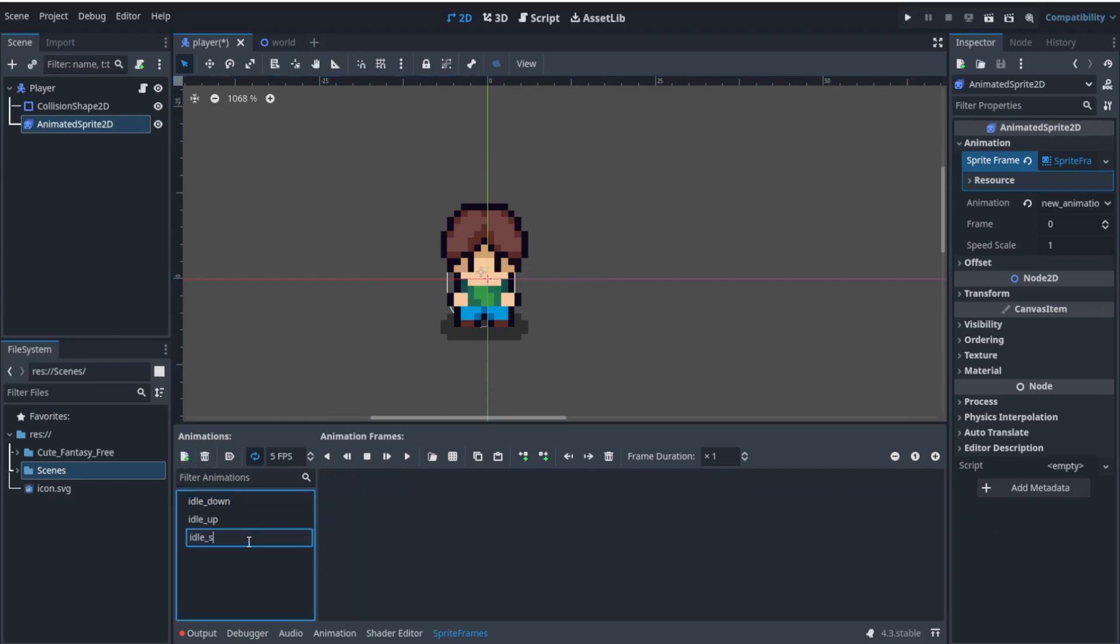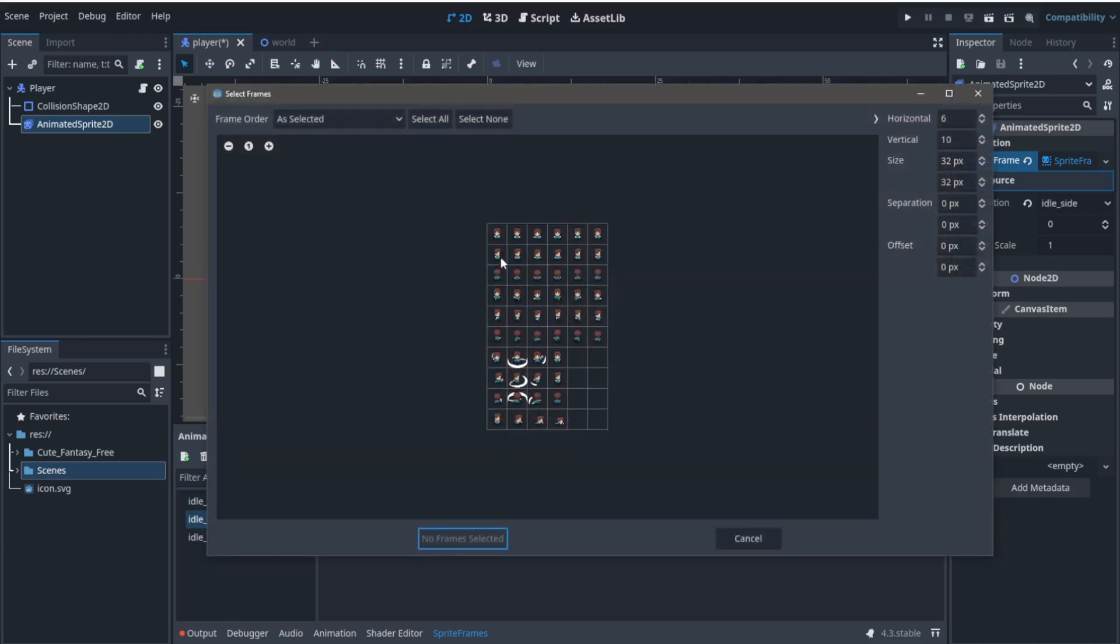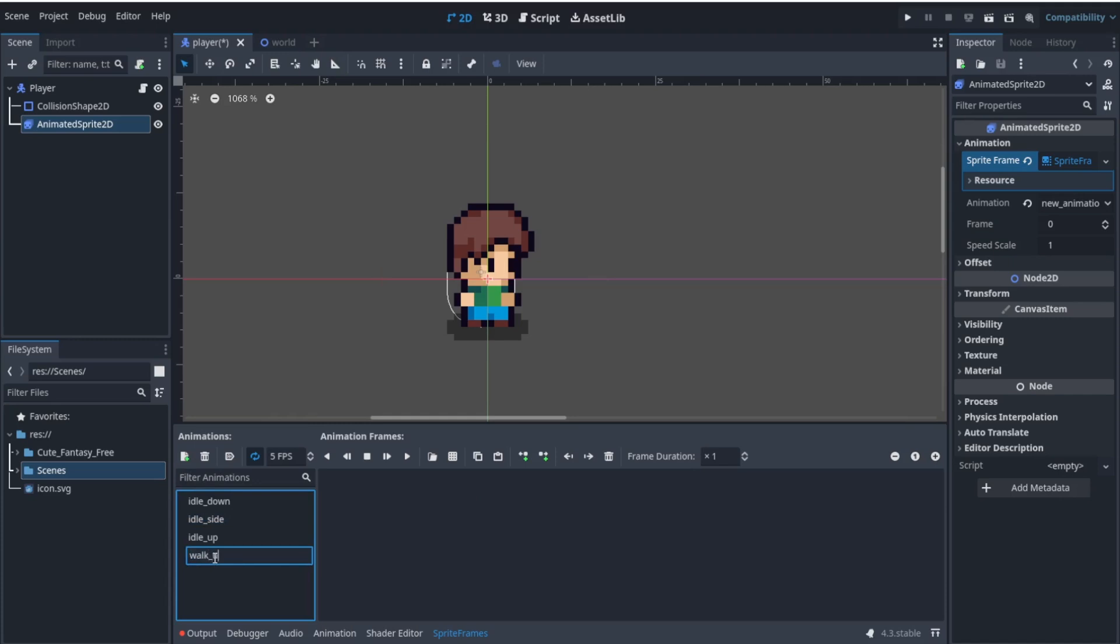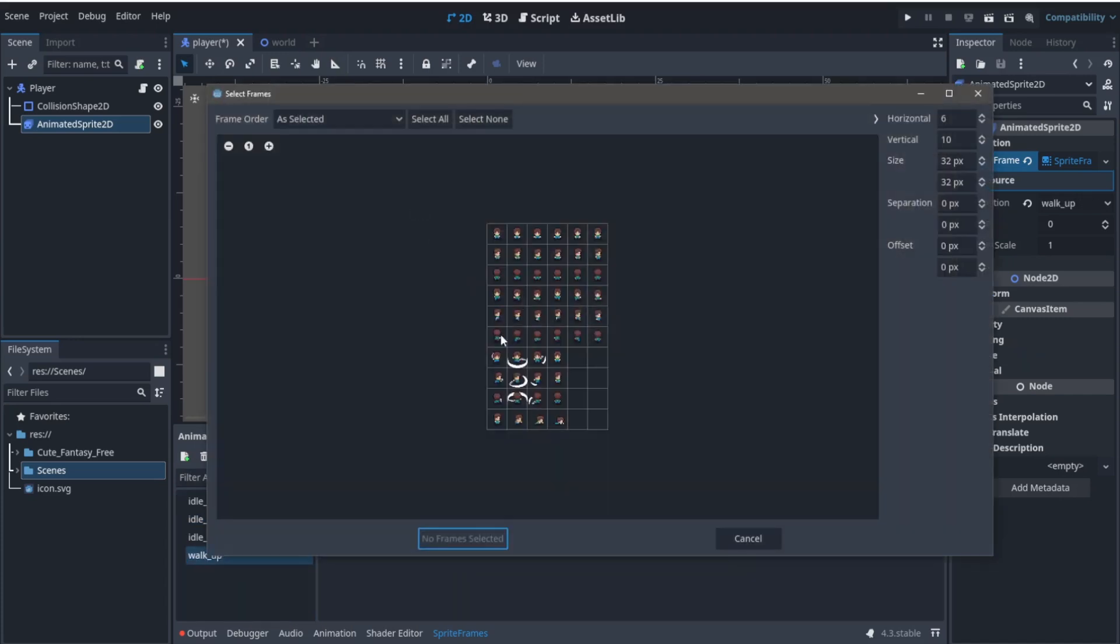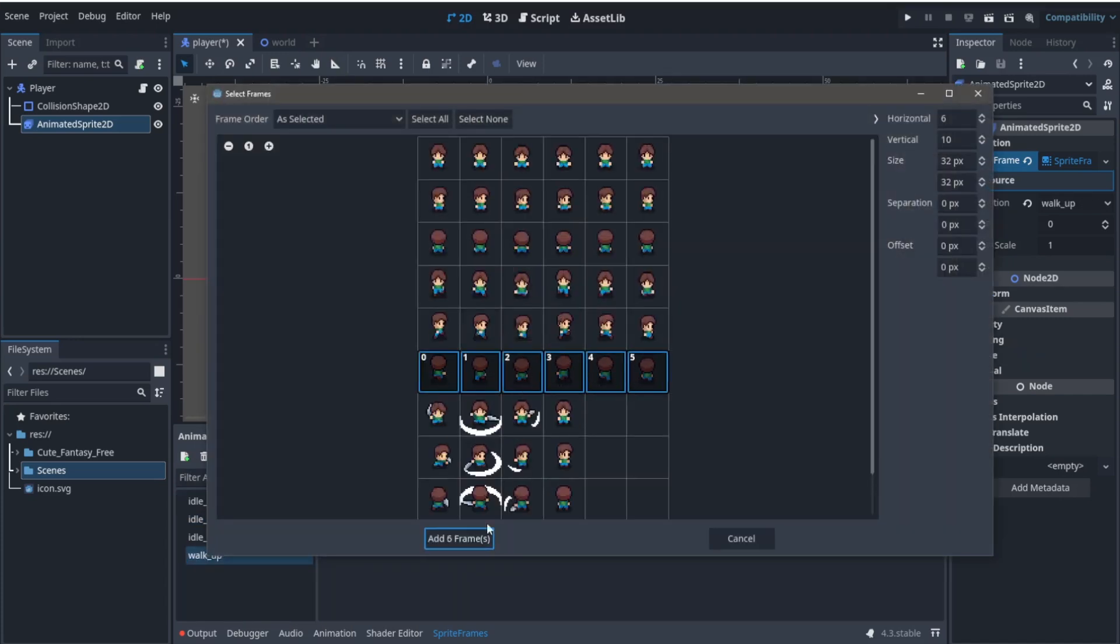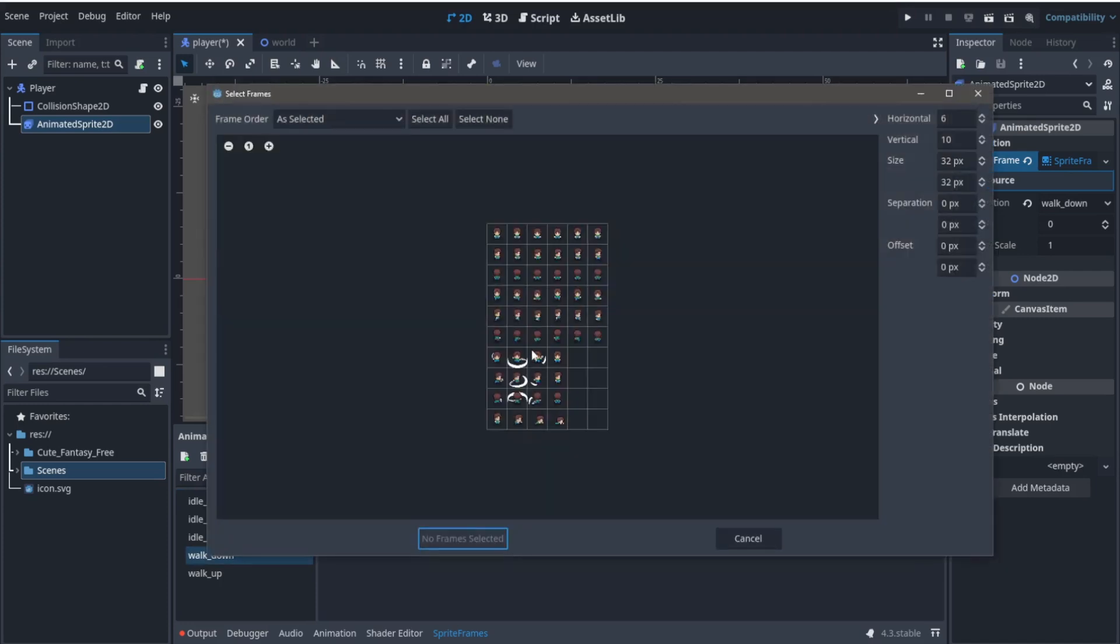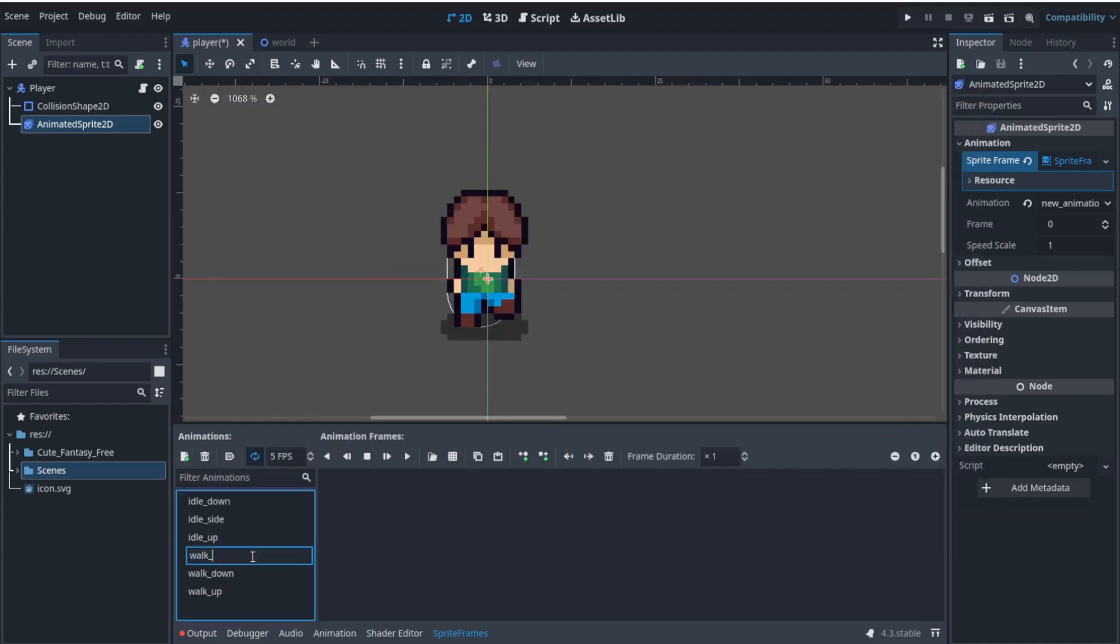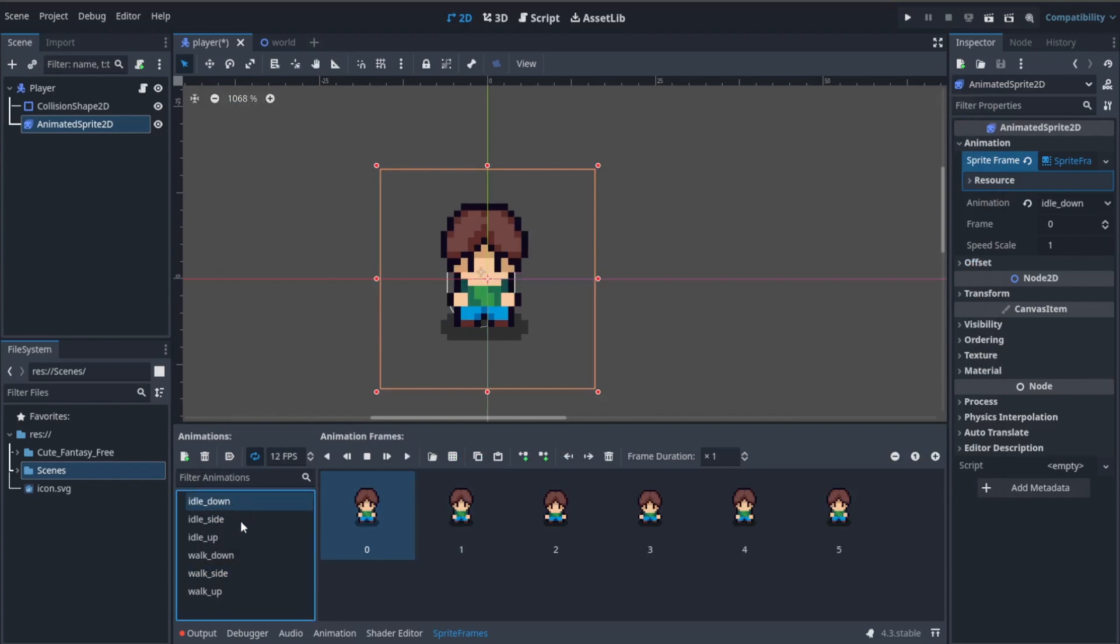Let's start adding the animations and create all of them. The process is pretty much the same. I'm going to create idle_up, idle_down, and an idle_side animation. For side animations, we're going to create left and right by flipping the sprite.